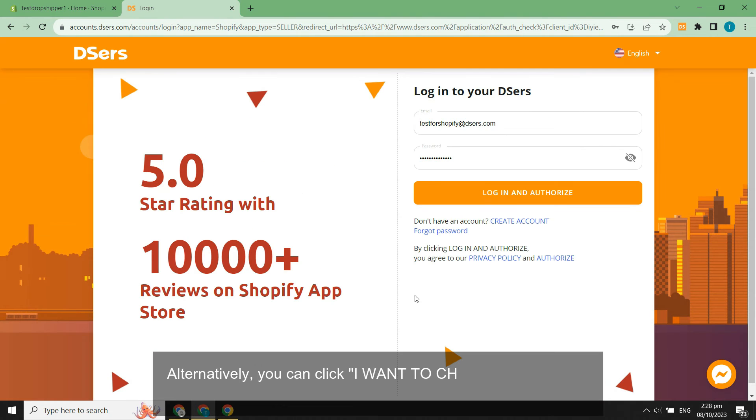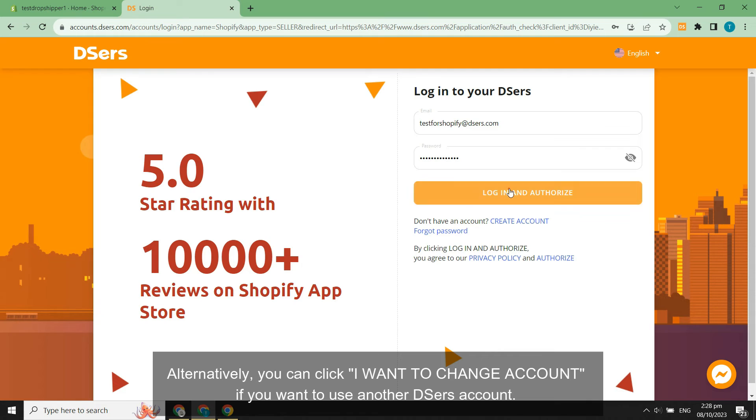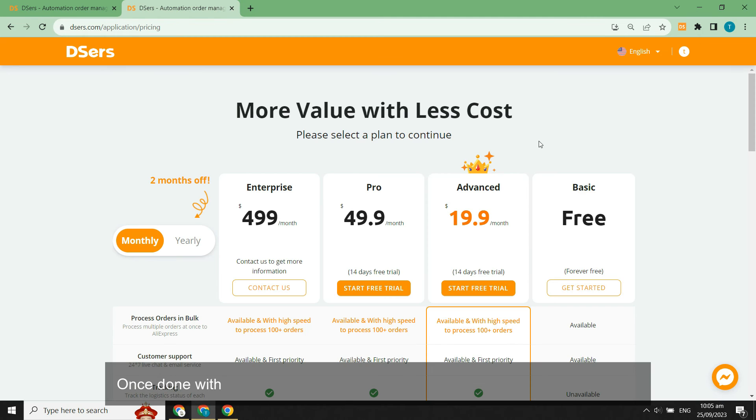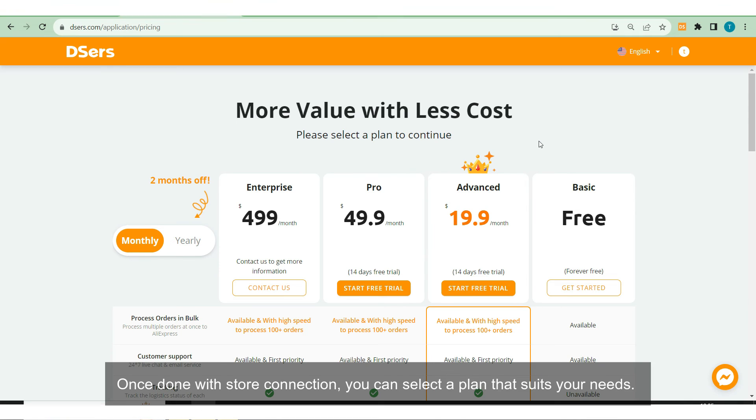Alternatively, you can click I want to change account if you want to use another DSers account. Then hit on Login and authorize and click Confirm. Once done with store connection, you can select a plan that suits your needs.